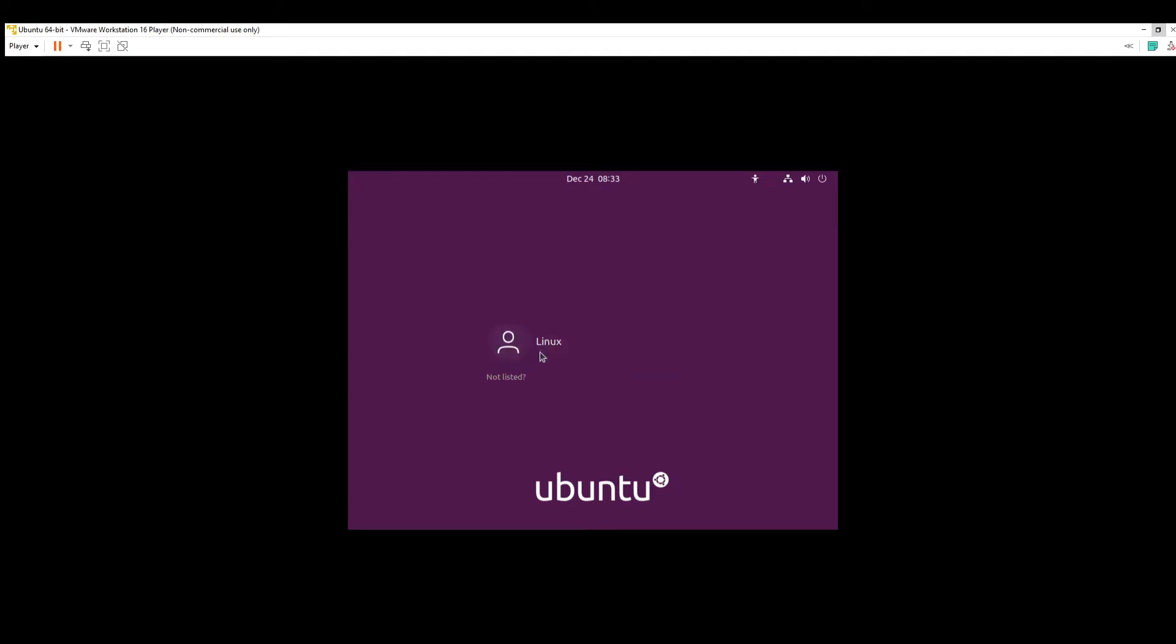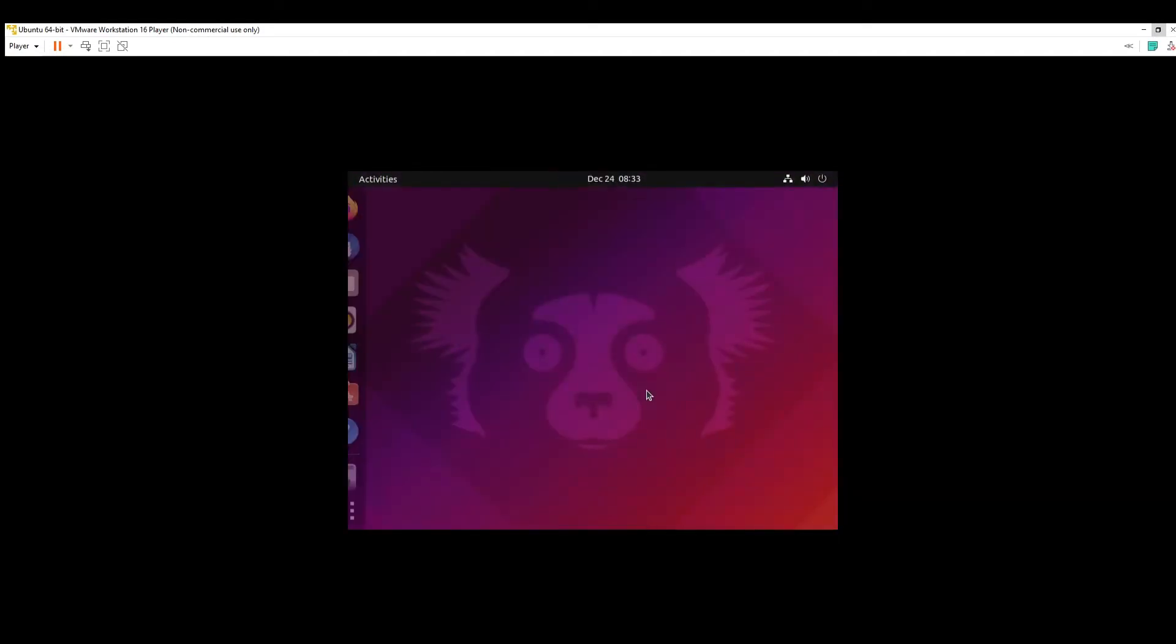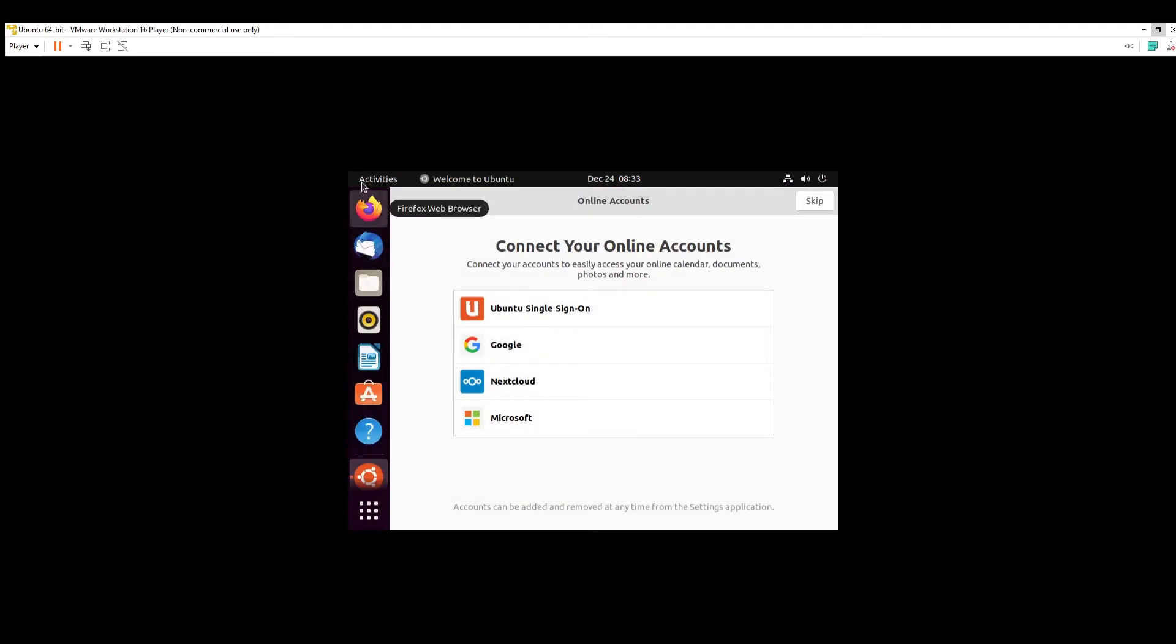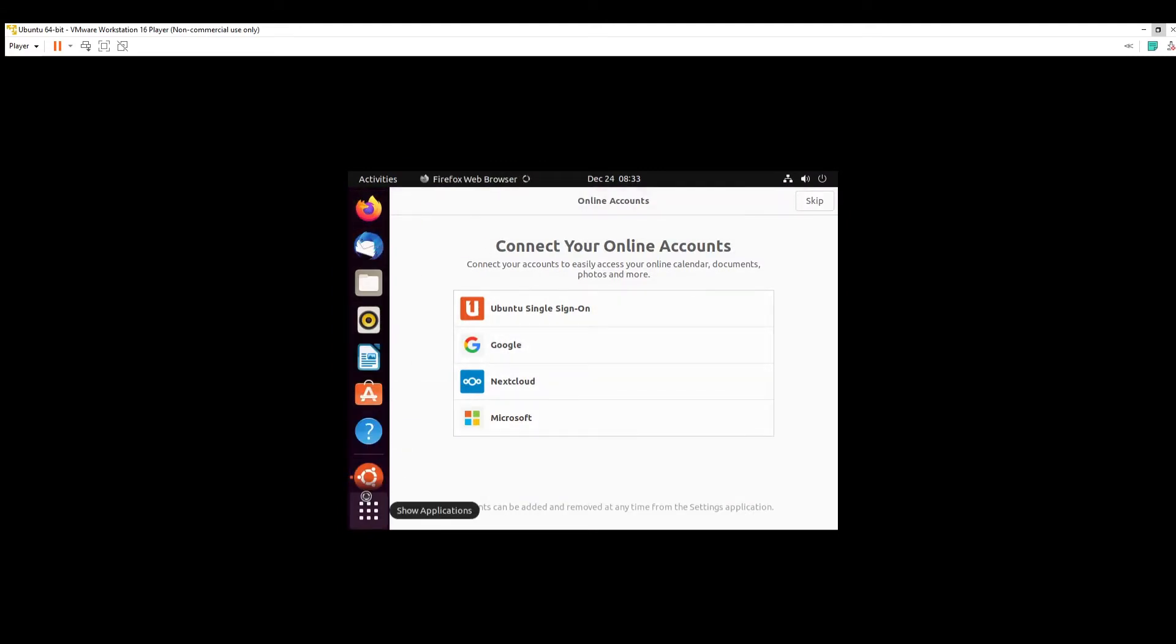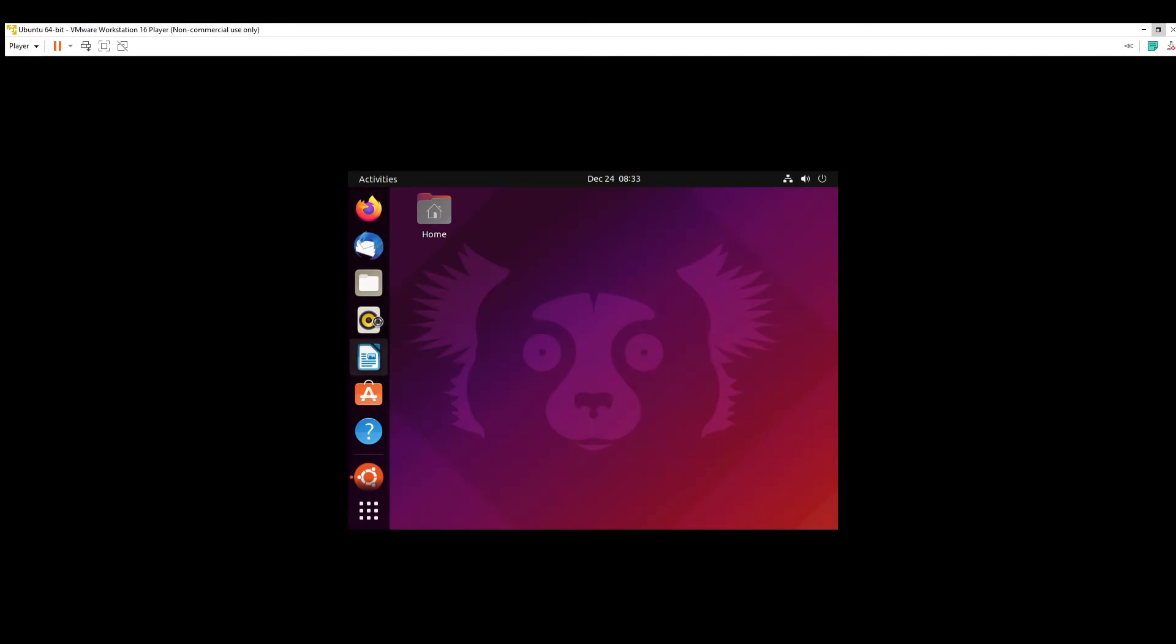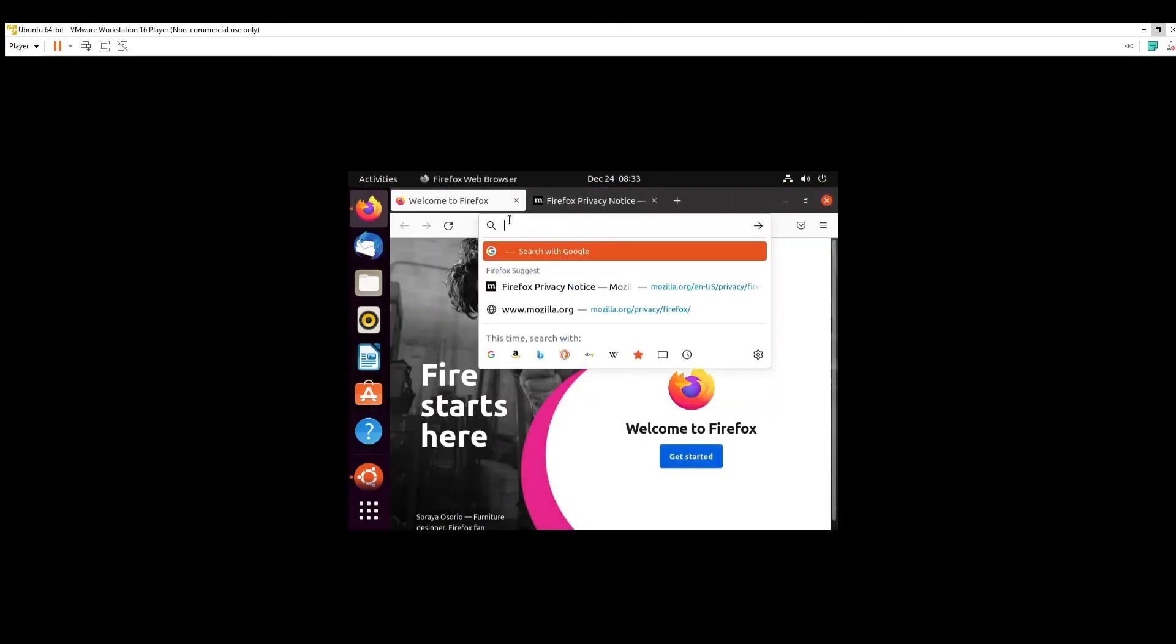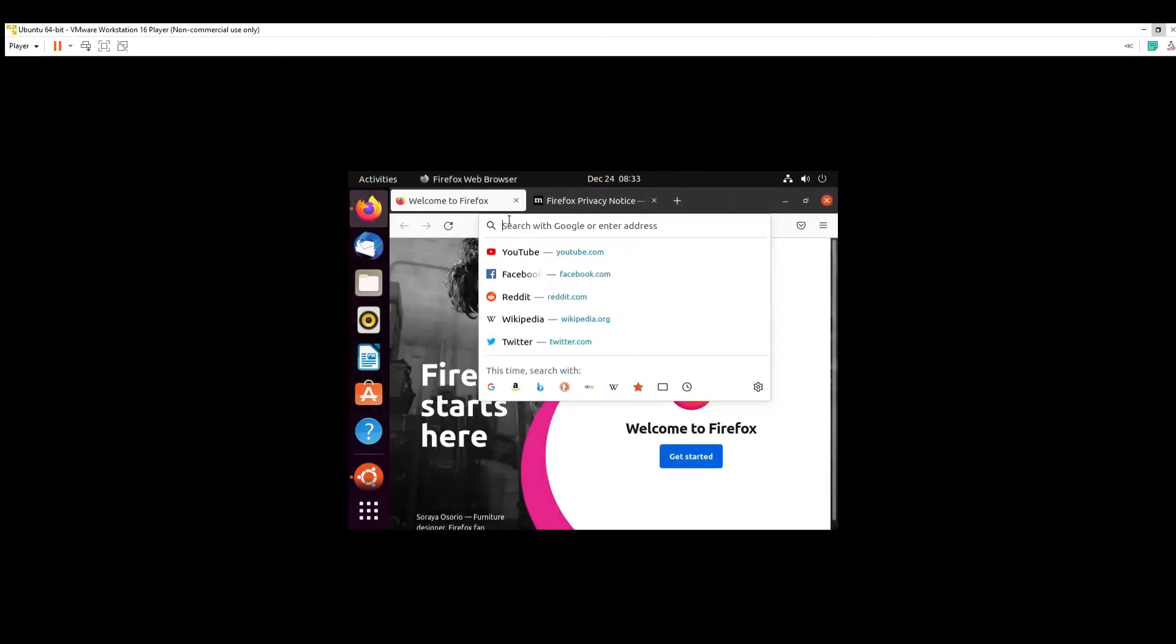So now everything is done loading and we're going to enter our password in. And now we have a full Linux operating system, just as if it was installed on the actual system. You can use all the features of Linux. There's Thunderbird mail, the Linux files app, LibreOffice Writer, and the default browser is Firefox. So yeah, there you have it. You have Linux.